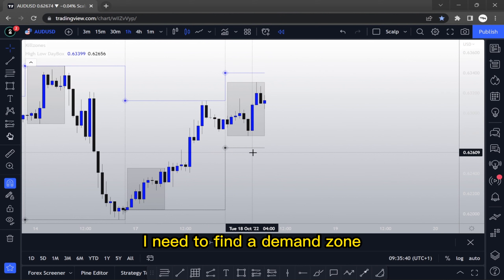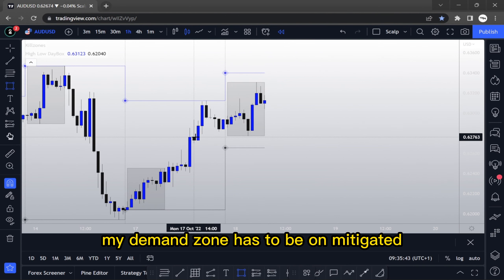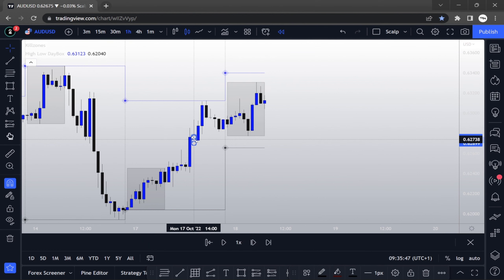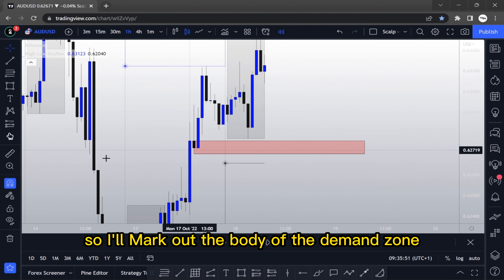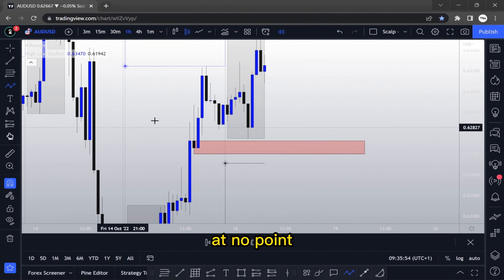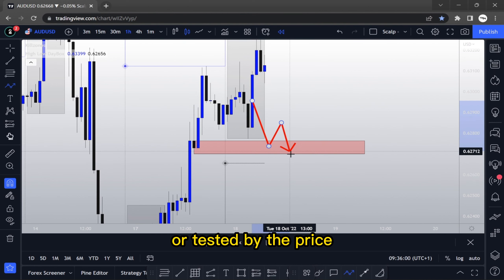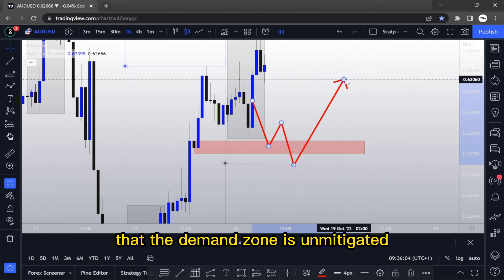I need to find a demand zone, and that demand zone has to be unmitigated. By unmitigated, I mean that I mark the body of the demand zone, and at no point must the price have touched or tested that demand zone. That's what it means for the demand zone to be unmitigated.